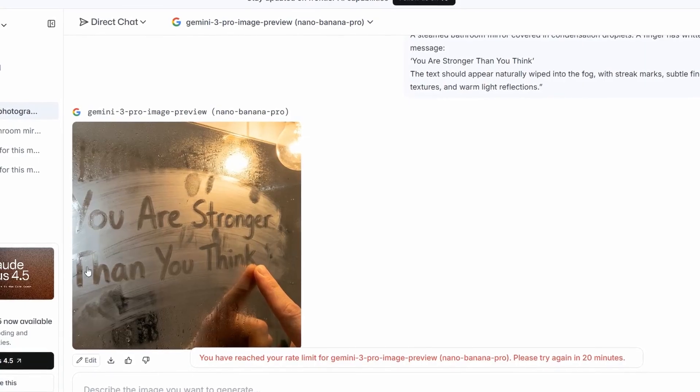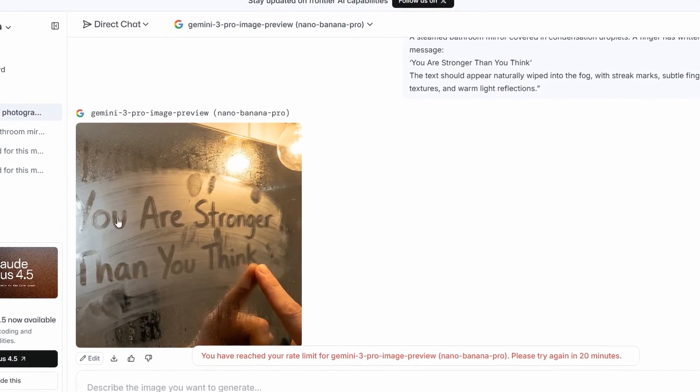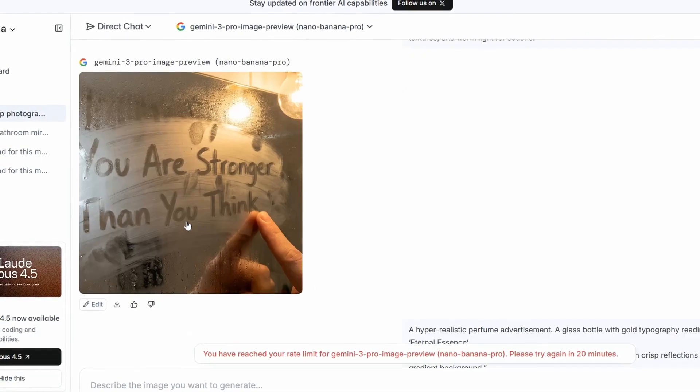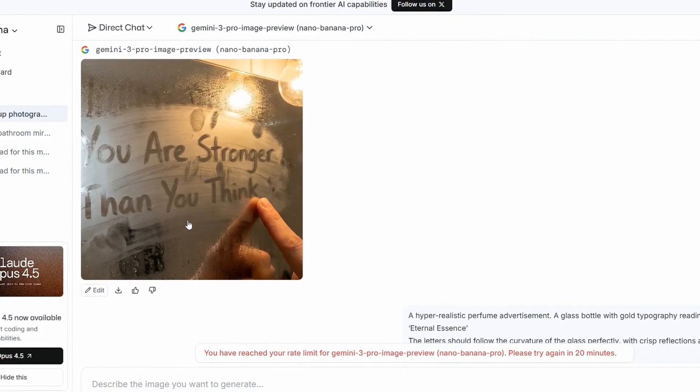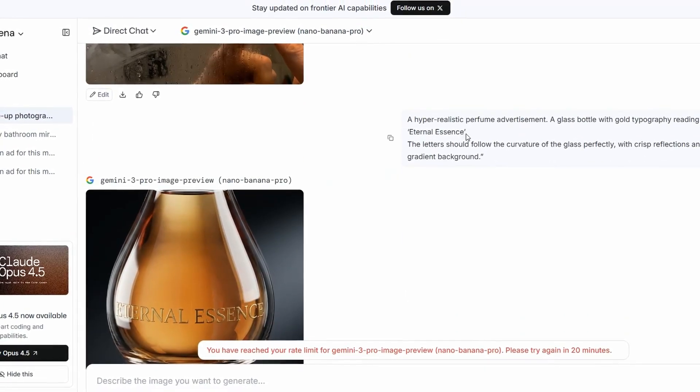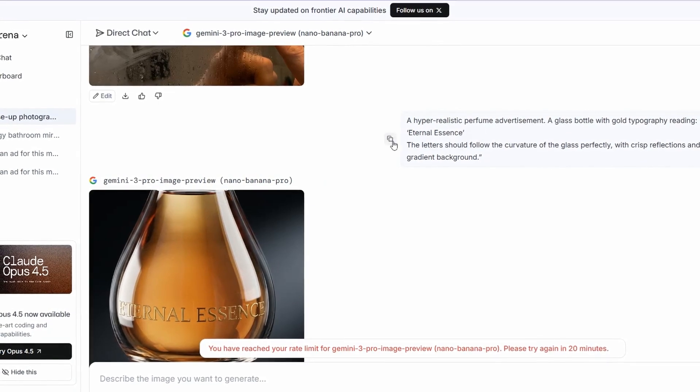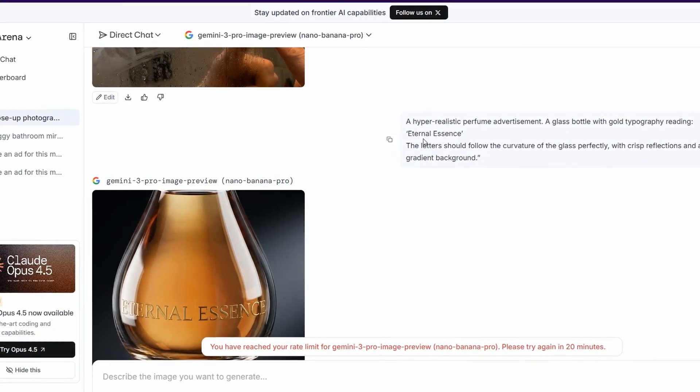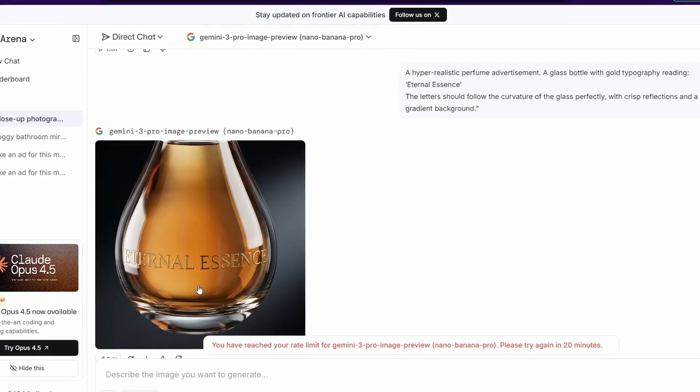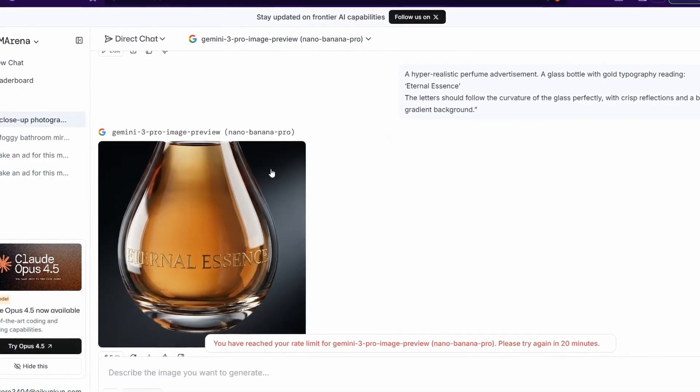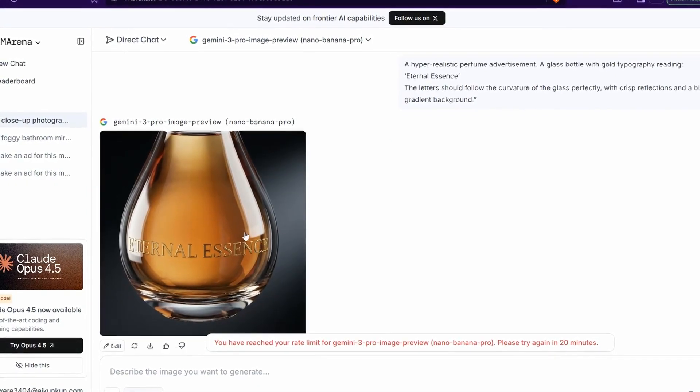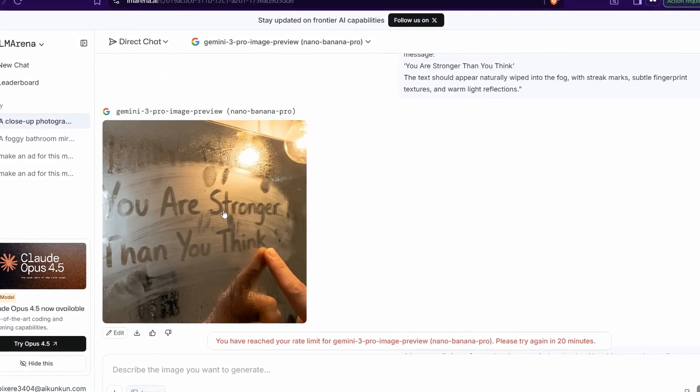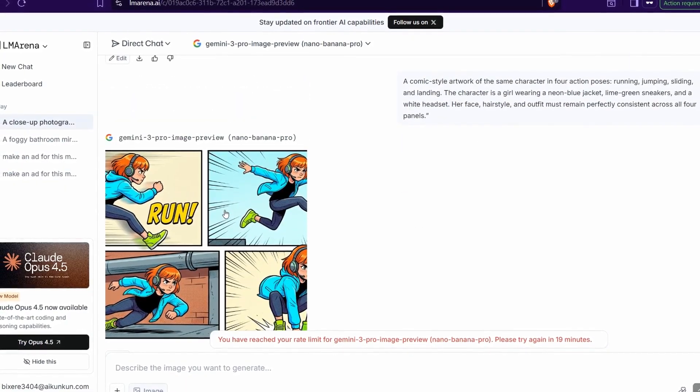As you see, realistic. 'You are stronger than you think,' perfect, isn't it? Then of course I just asked it to give me this amazing ad for perfume with name Eternal Essence. So you can actually use this amazing LM Arena to generate amazing results from Nano Pana Pro.